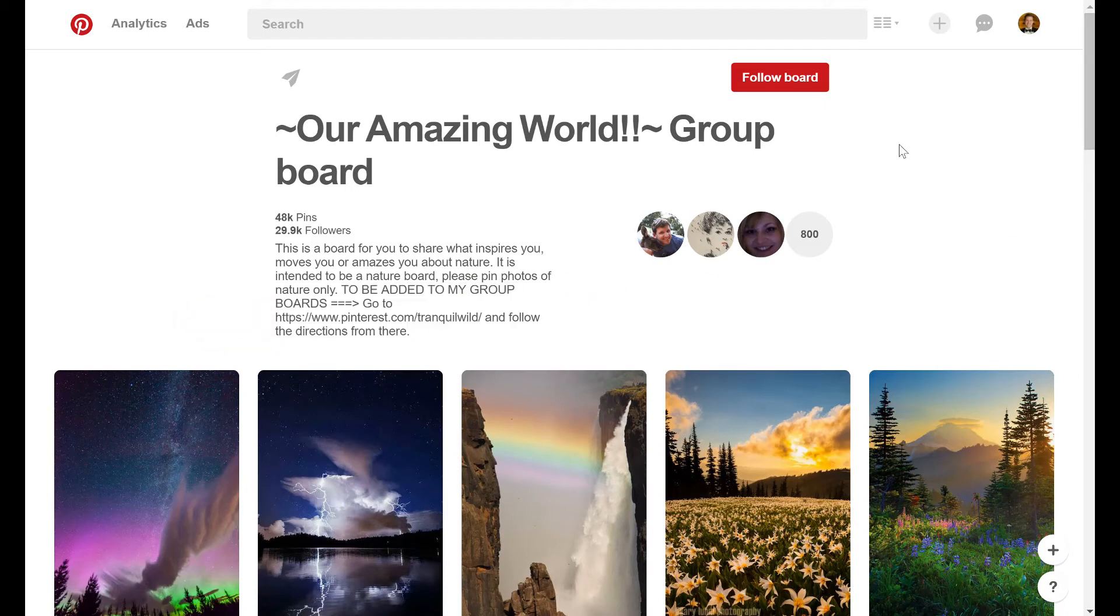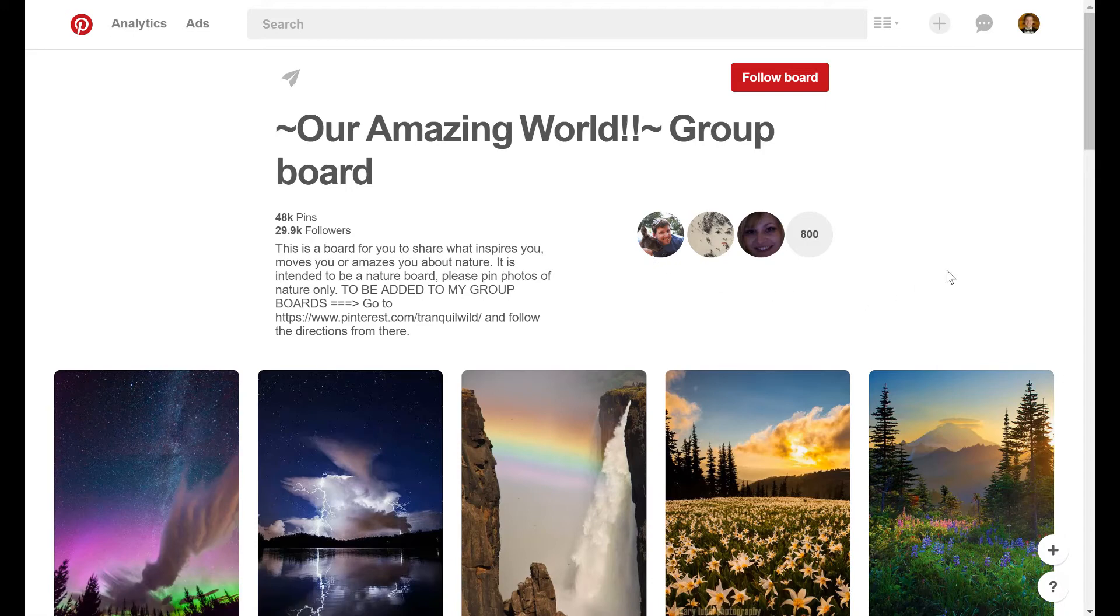So just like that, you find yourself a board that you definitely want to be involved in. So all you have to do at this point is follow the instructions the group board owner has laid out here, and get in touch with them, give them your pitch.